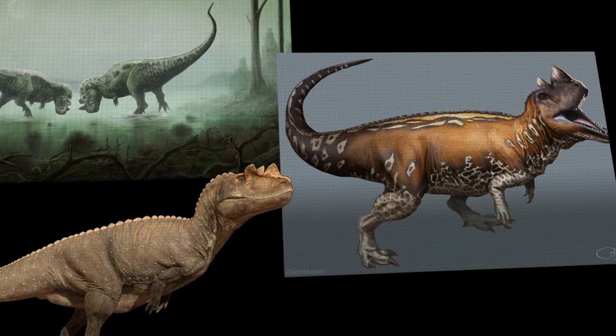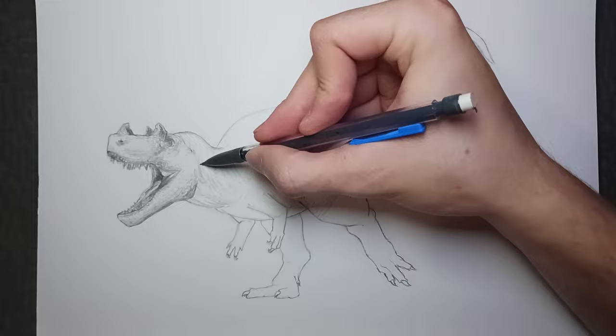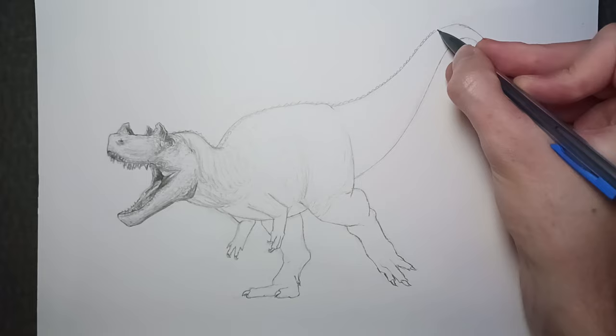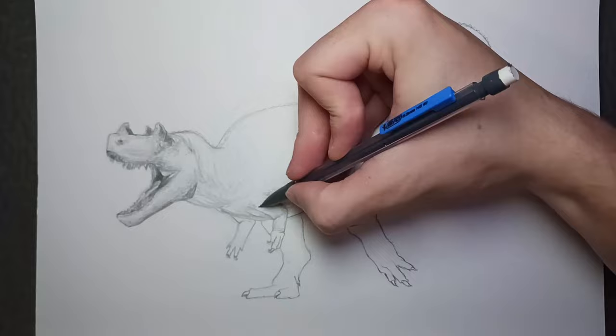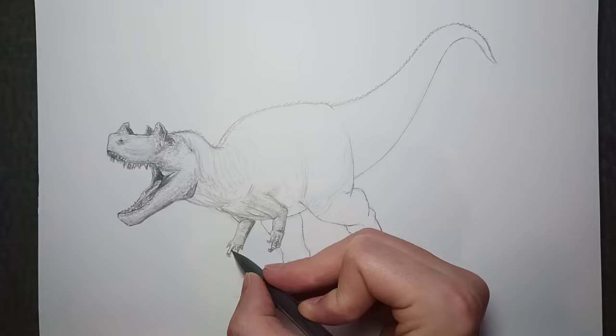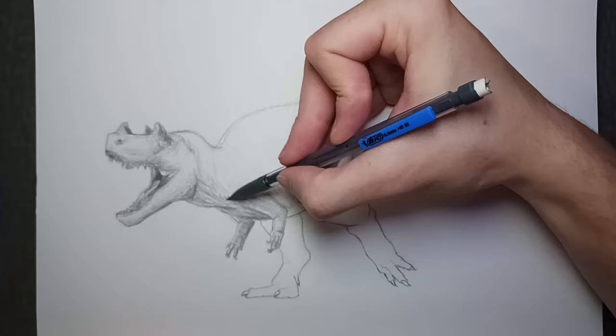Now you can start shading to create depth and dimension in your drawing. Observe your reference images to understand how light and shadows interact with a dinosaur's body. Use cross-hatching, stippling, or other shading techniques to give your dinosaur a three-dimensional feel. As you work, remember to take a step back and observe it from a distance — this will help you identify any inconsistencies or areas that need improvement. Don't be afraid to make corrections and refine your drawing further. And most of all, be patient.